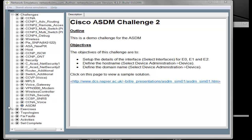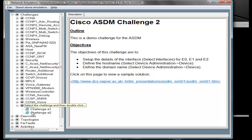We're going to look at the configuration of the ASDM now. We'll select one of the challenges.